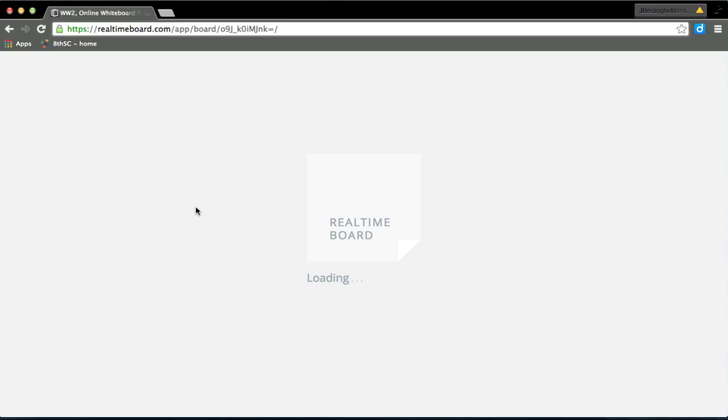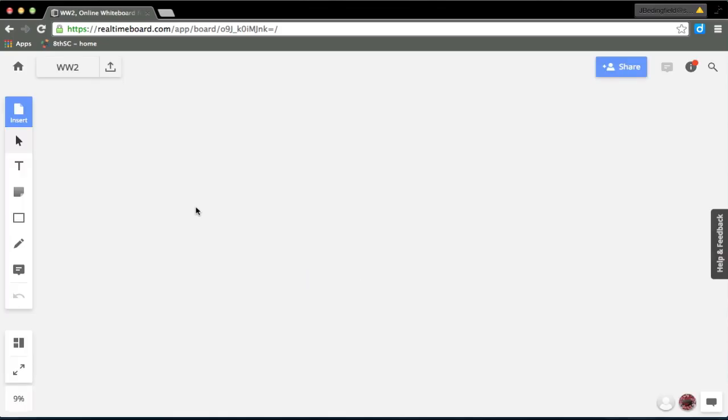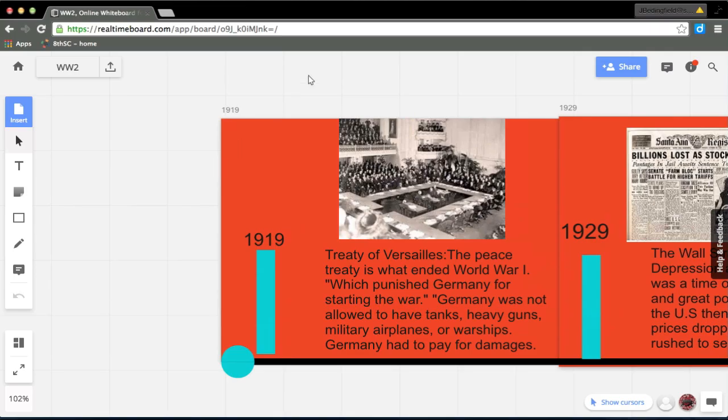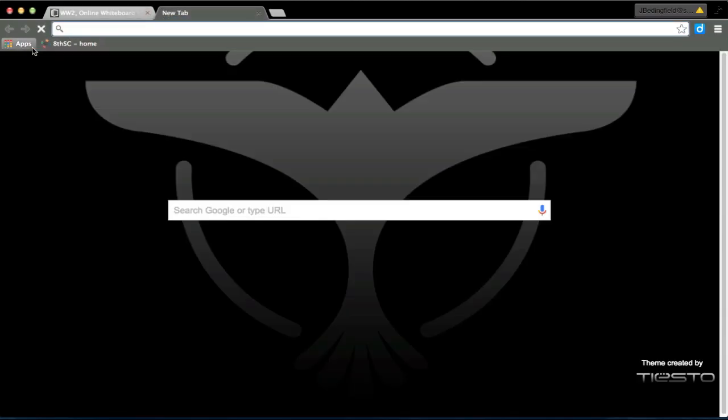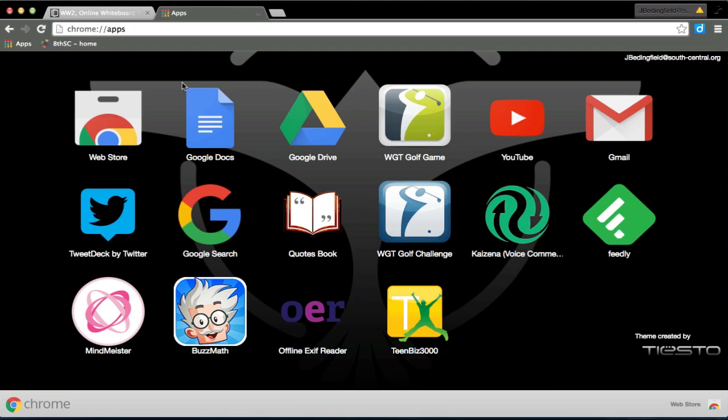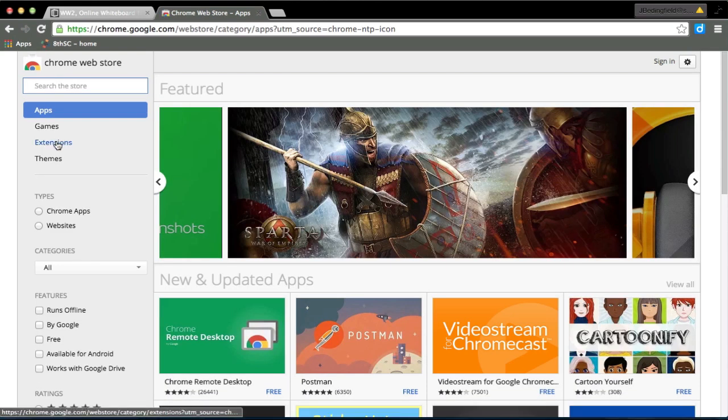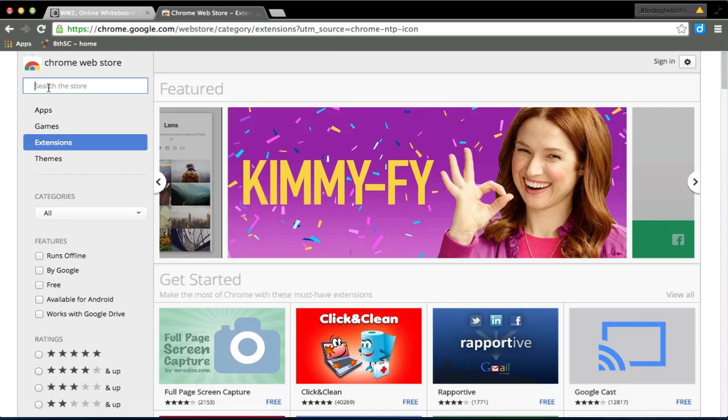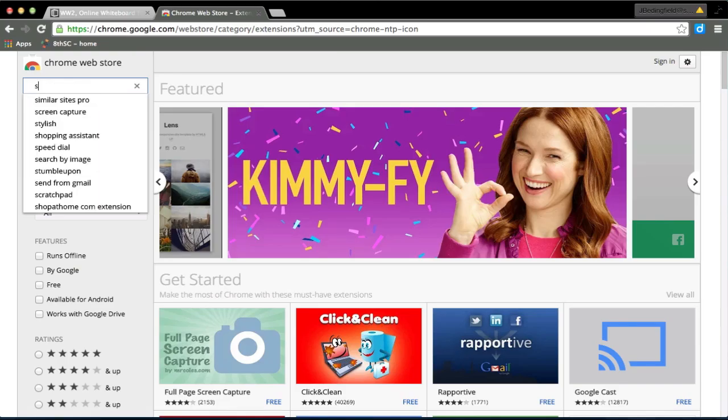Today we're going to look at our real-time board, our outlines of causes of World War II or events leading up to World War II. And just real quick here, we're going to take a look at making this a recording.